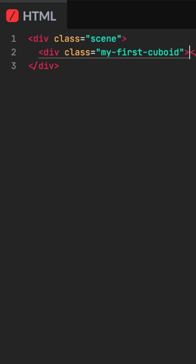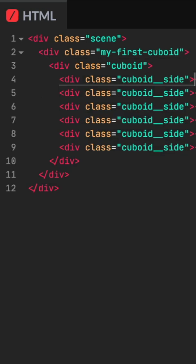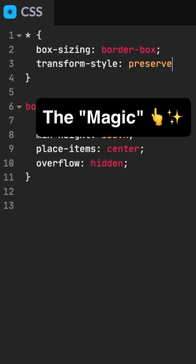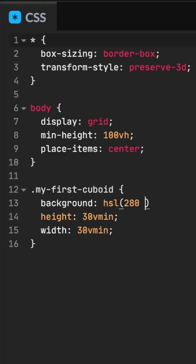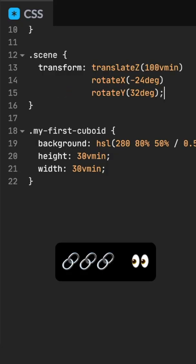Start a new code pen. Create an element for our cuboid with six sides wrapped in a scene. Apply transform style preserve 3D. Style the wrapper element and give it a color. Boom. Rotate the scene using a chain transform.